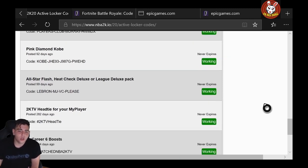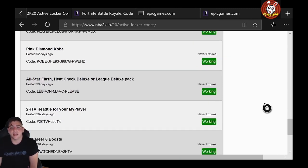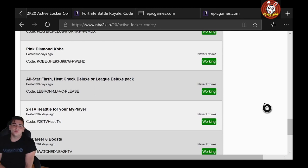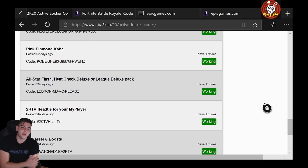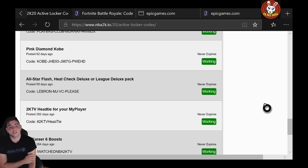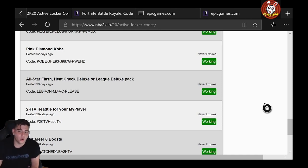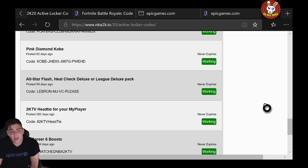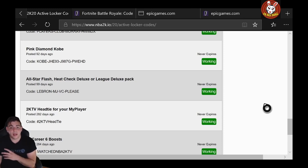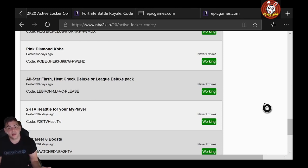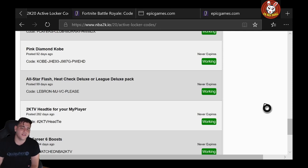And then we got this one: All-Star Flash, Heat Check, and League Deluxe. This one never expires—this is a W, man. LEBRON-MJ-VC-PLEASE. That one's pretty old. I remember that one from a while ago. This was a very good code. If you get an All-Star Pack, you get MJ. I pulled MJ in my Flash Pack, so it's up to you—it depends who you get. Heat Checks are decently valued at 3,000 MT per piece, so it's not bad either.